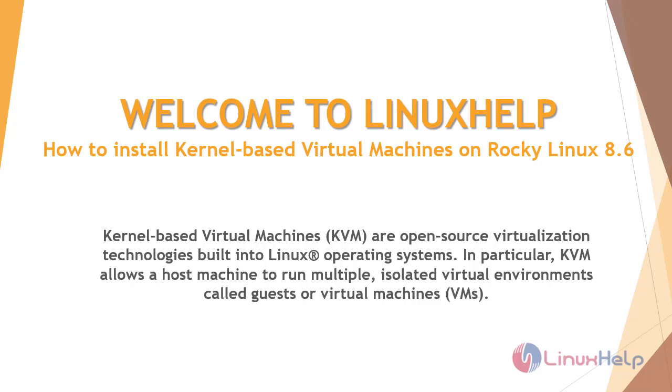Welcome to Linux Help. In today's session, we are going to see how to install Kernel-Based Virtual Machine on Rocky Linux 8.6.